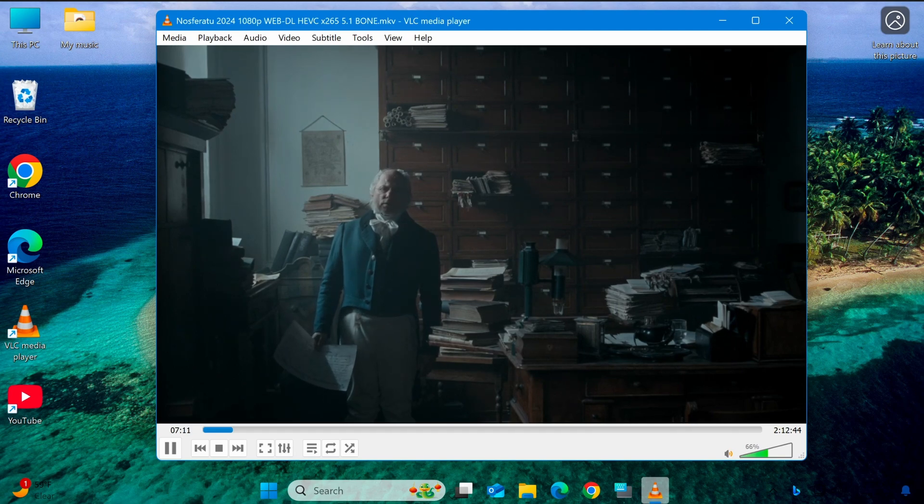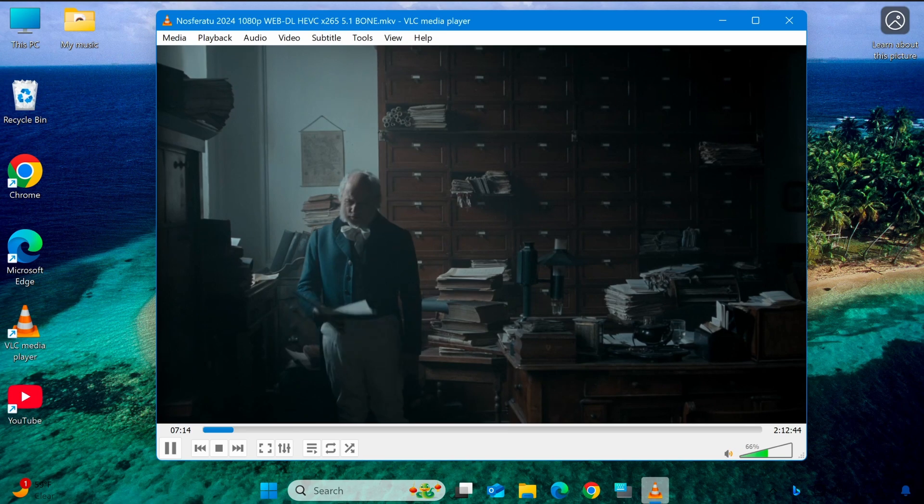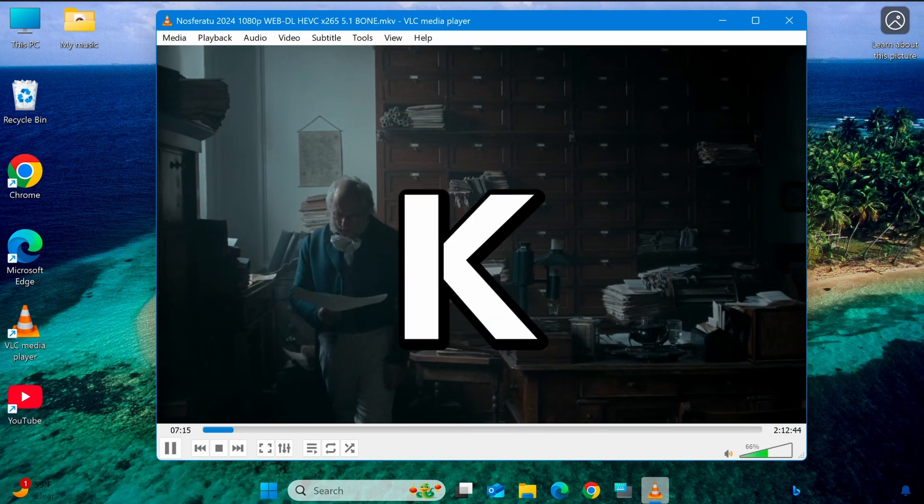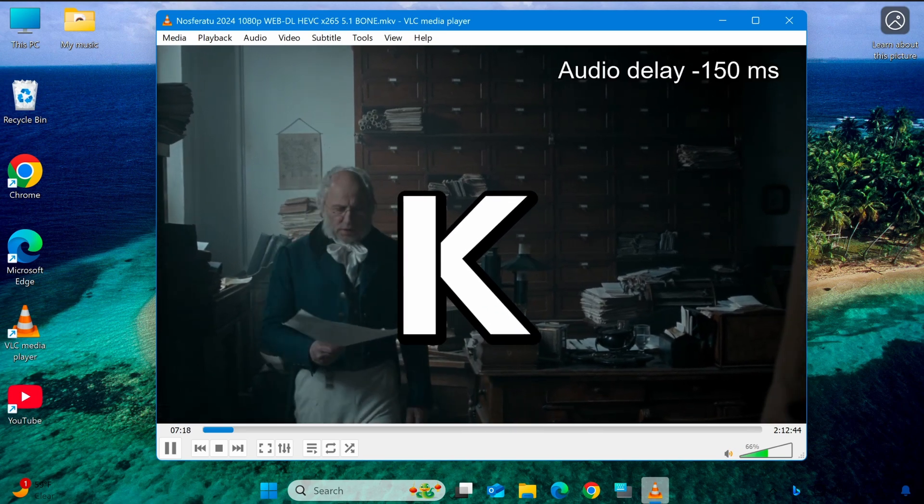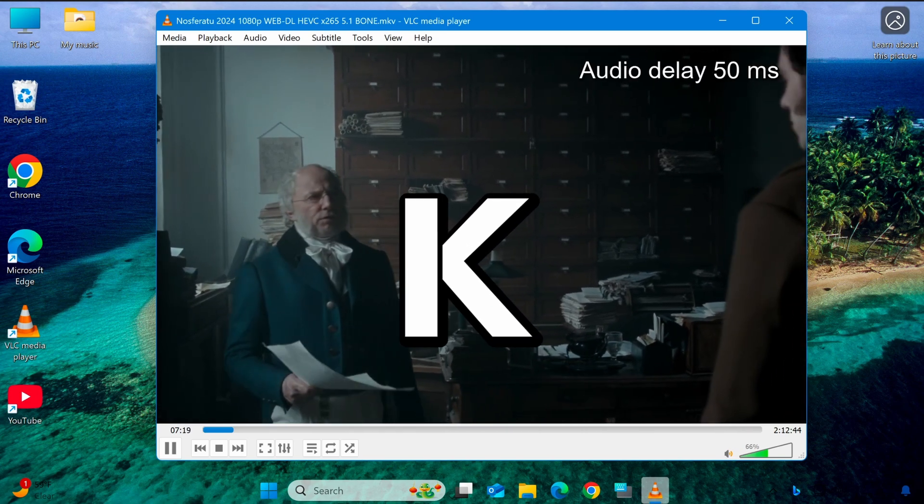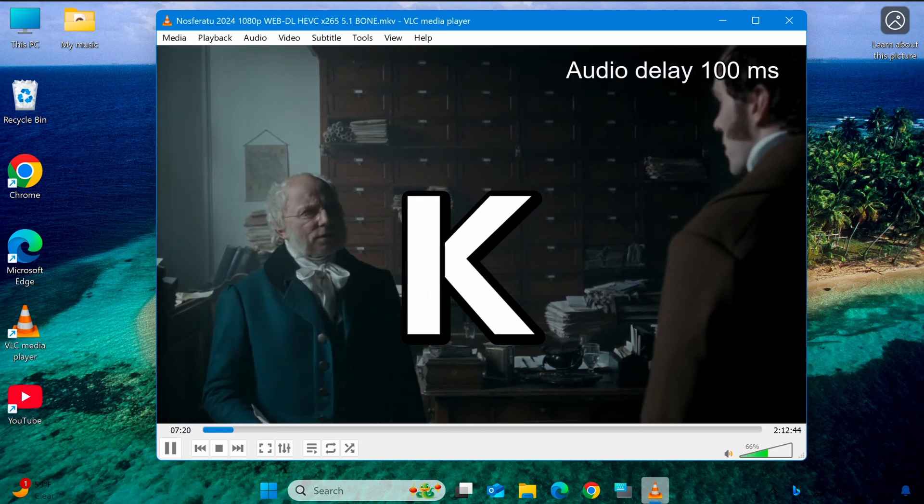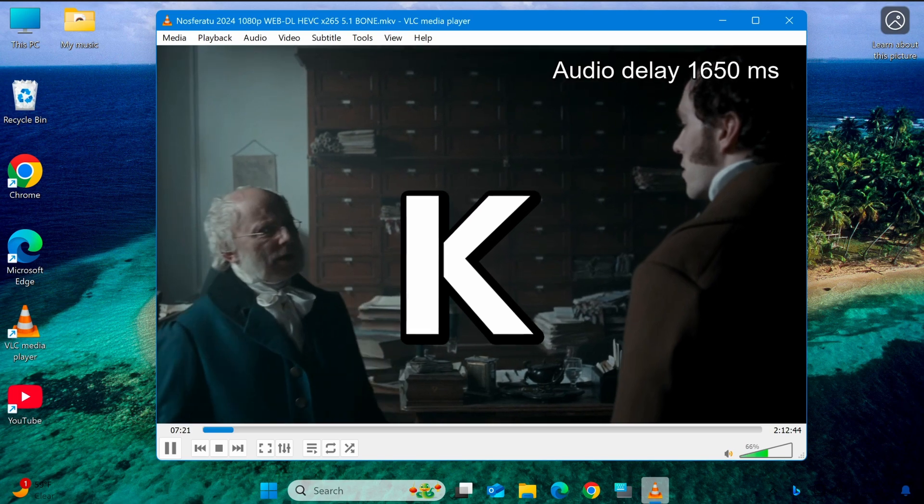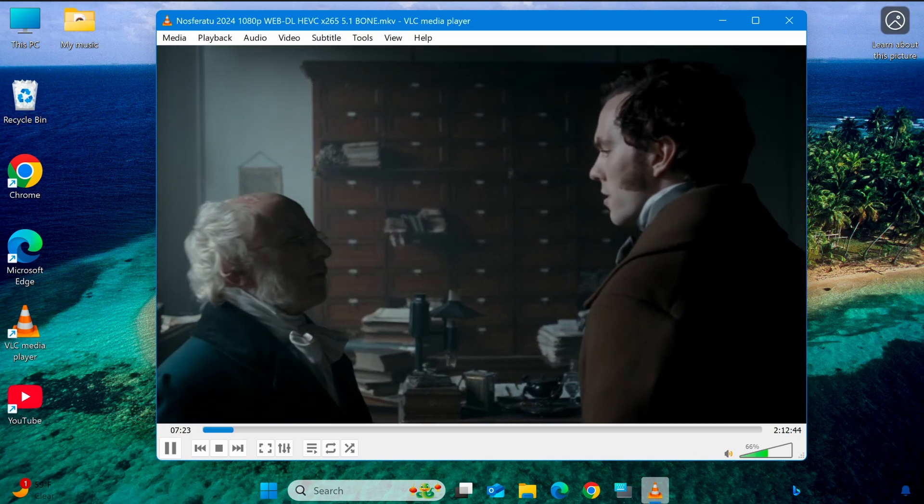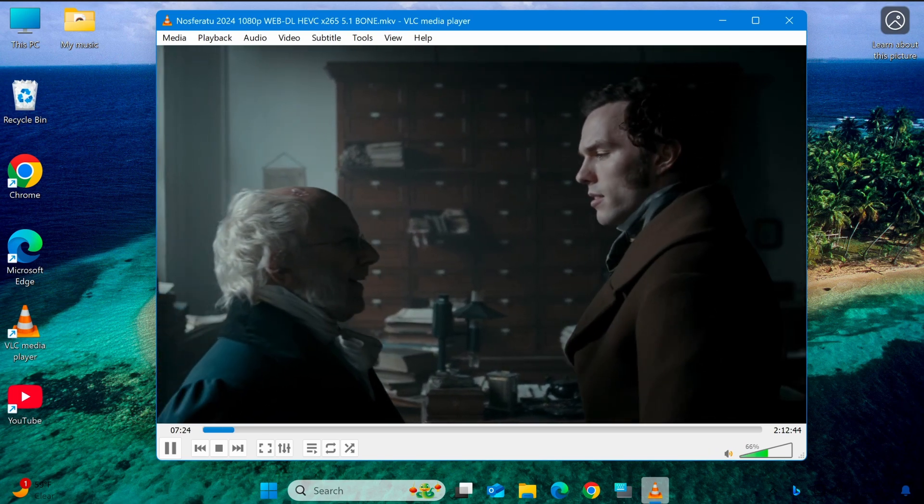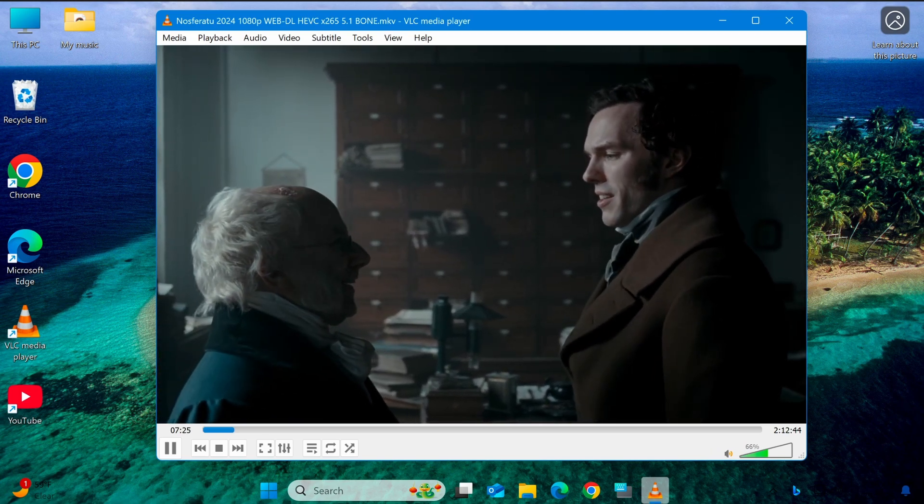On the other hand, if the audio is behind the video, you can speed it up by pressing K. Each press will advance the audio by 50 milliseconds. Keep adjusting until the audio and video are synchronized.